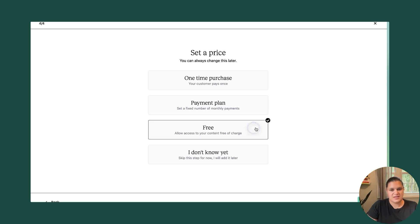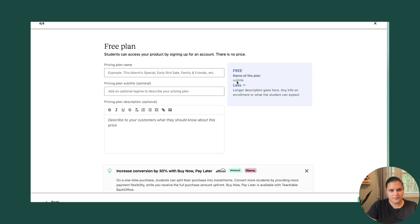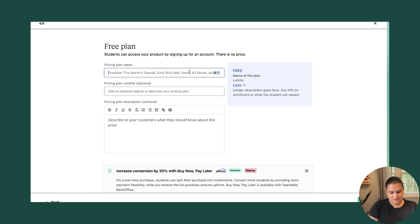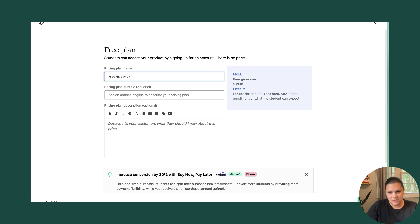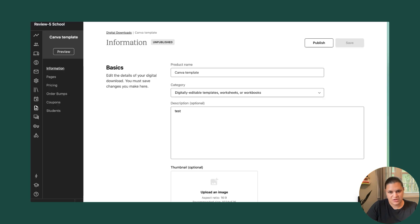And this one I'm going to offer for free. Pricing plan, free, giveaway, hit finish.